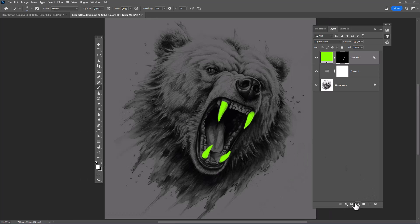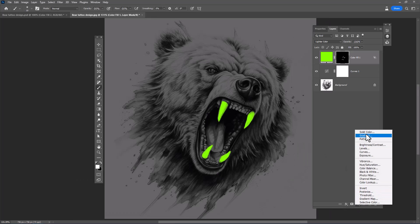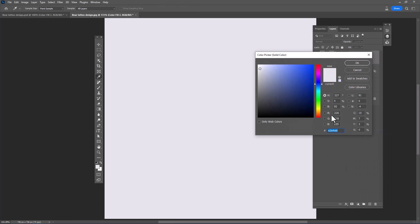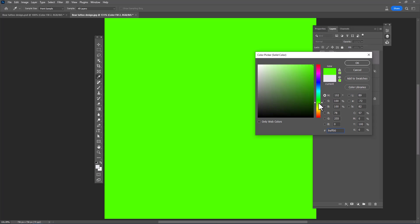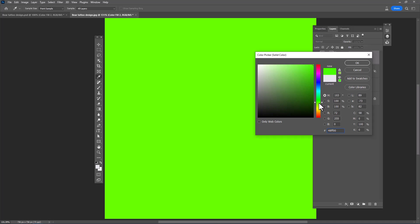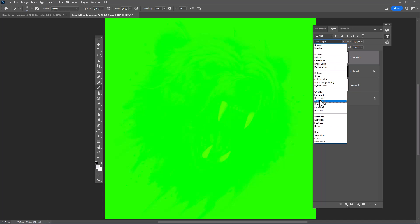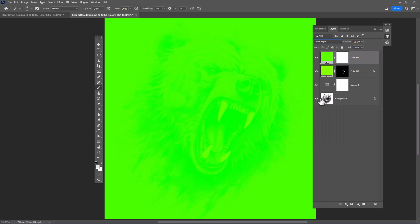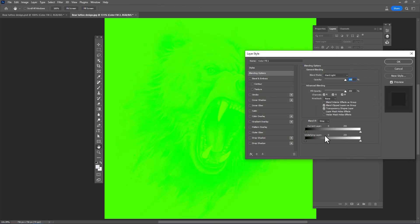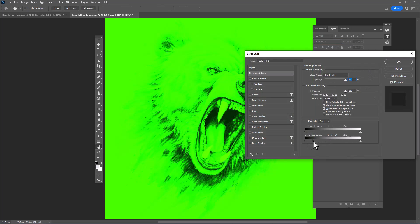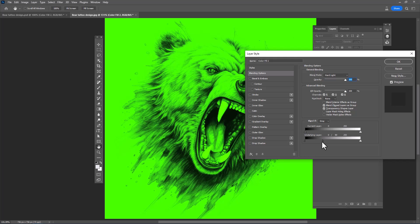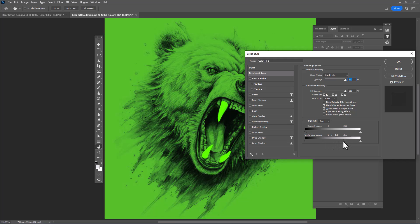Create another solid color adjustment layer. Change the blend mode to hard light. Open blending options and move the slider to the right. Follow the steps and take a look.